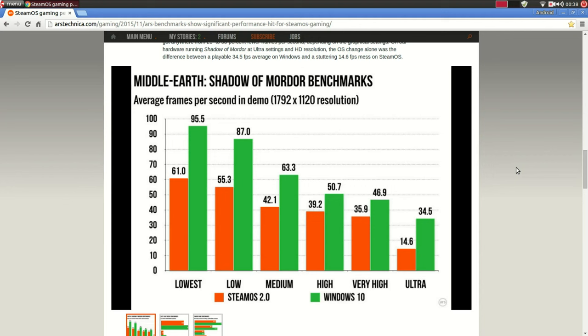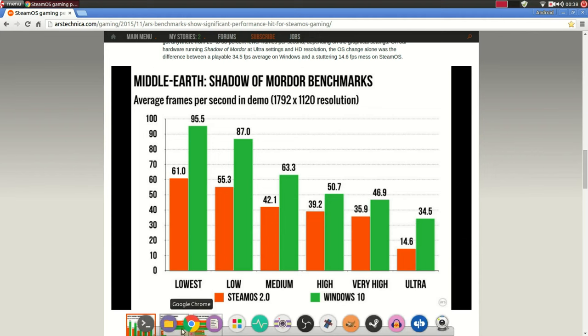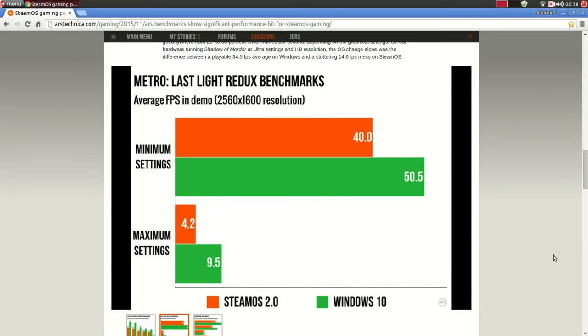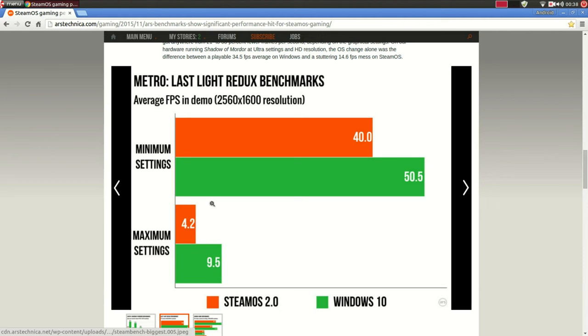If it stays this way, of course, SteamOS doesn't have a chance. And you will see that throughout all the charts. Even on ultra settings, there is almost a difference of twice as much. Metro Last Light, same story over here. The differences are a bit lower over here but still, it's still significant. Like, 10 frames per second on minimum settings and, again, on maxed out settings, Windows 10 performing almost twice as good.